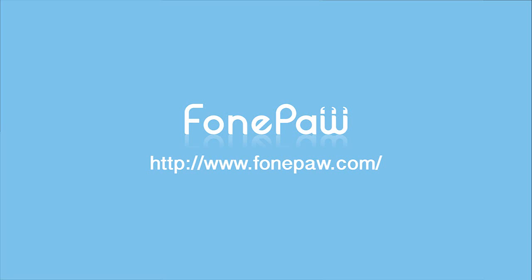That's all. If you want to know more about Android tips, please go to FonePaw.com.